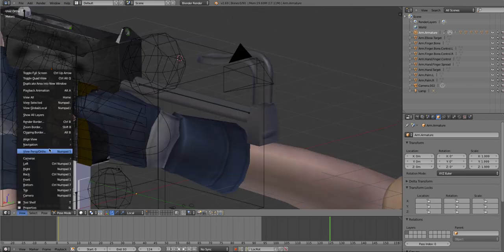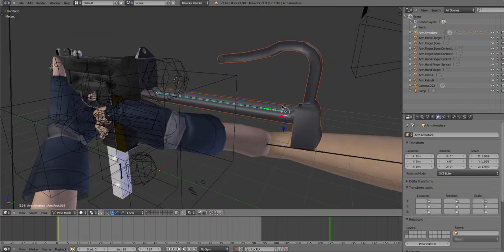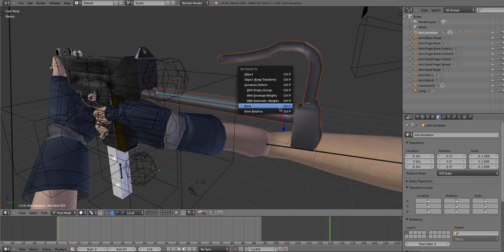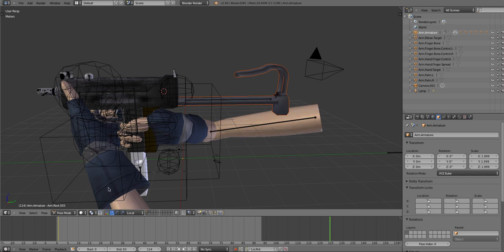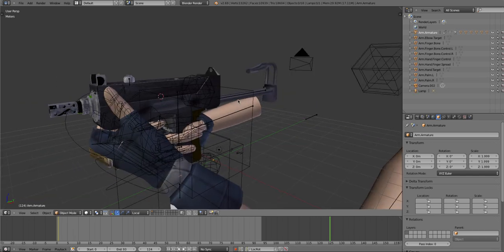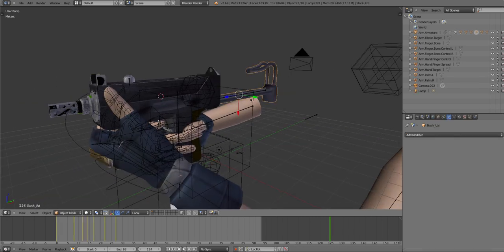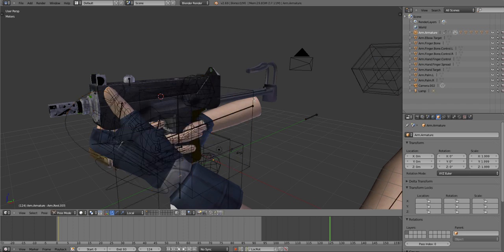All right, so I have rigged everything I need to rig, and you can start animating.